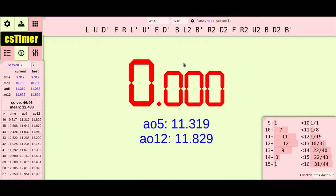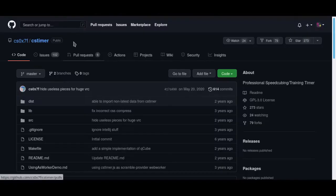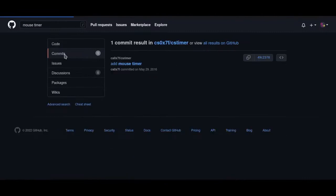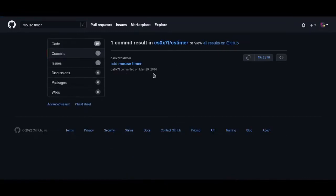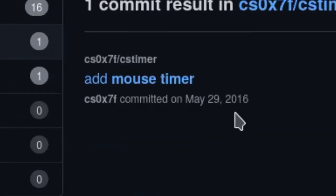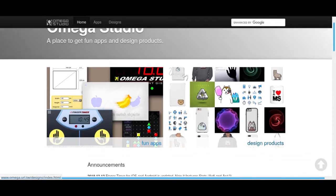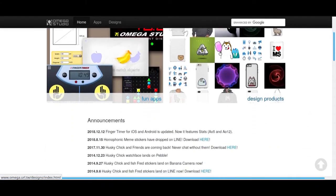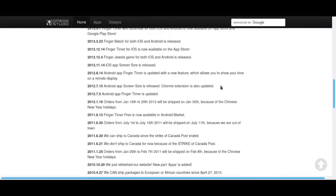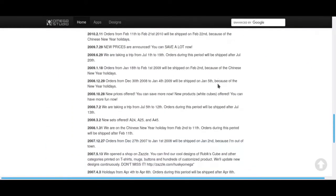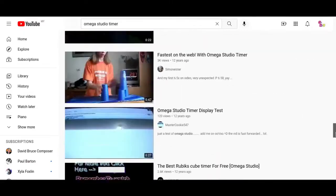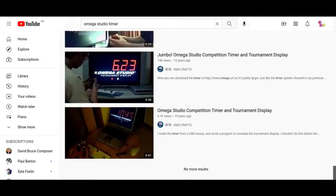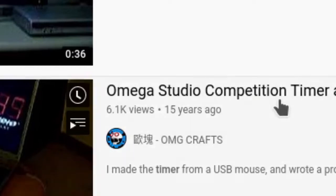Now, when you click anywhere in the timer screen, it will be triggered. Looking into the git report of CS Timer, we can see that the feature was added in 2016. But no, this concept of mouse timer has existed for far longer. Before this, there was a timer by Omega Studio, which still exists today, and the first video about it on YouTube is from 2006, and it's by the creator of the timer.